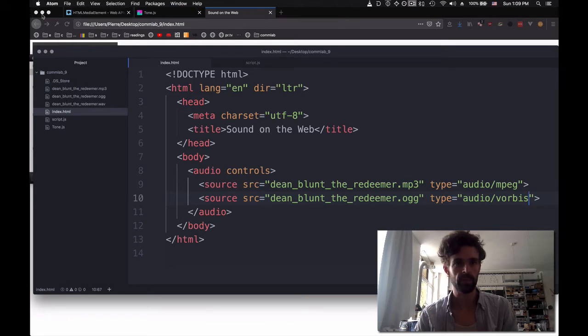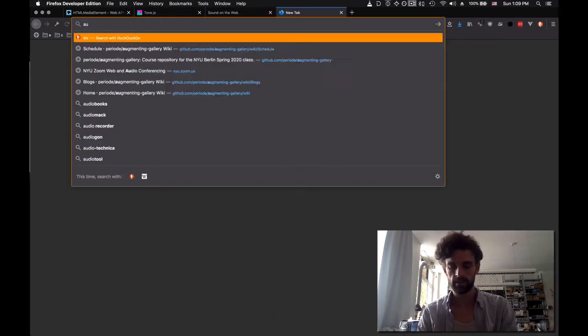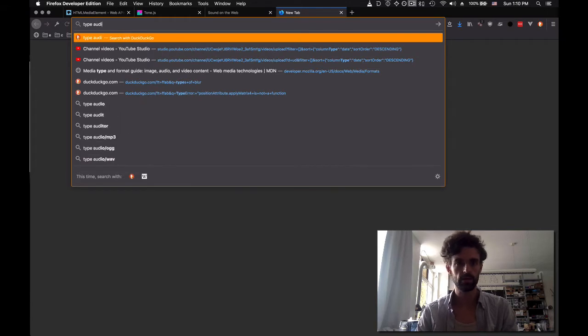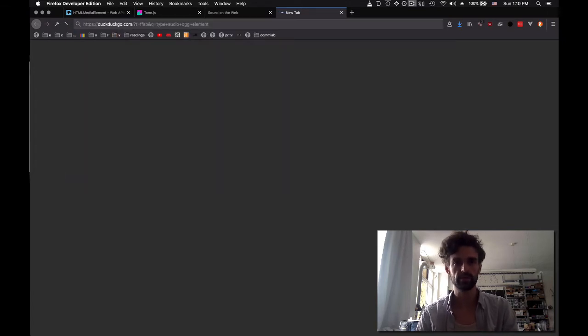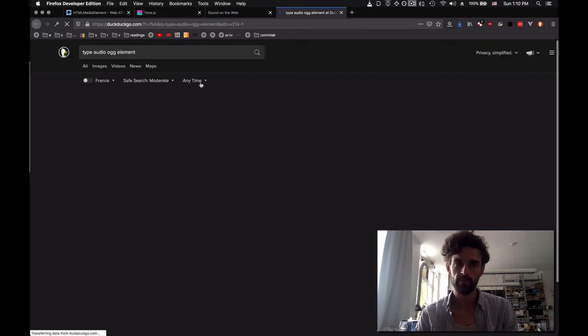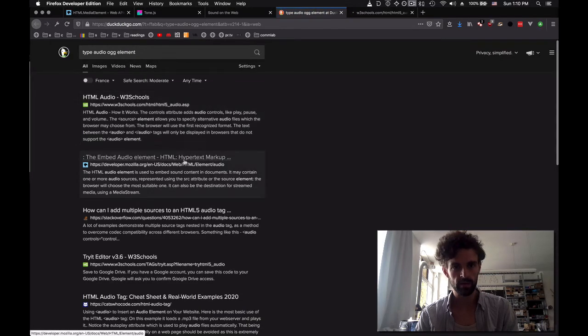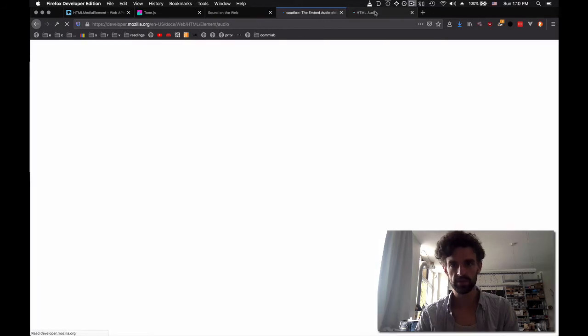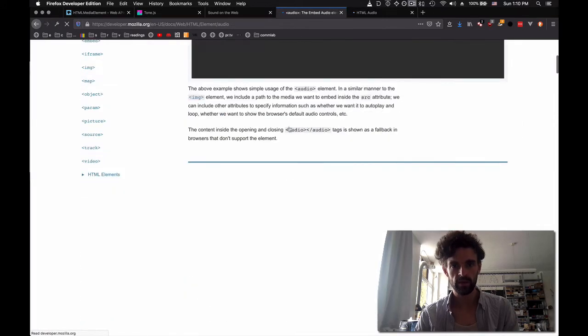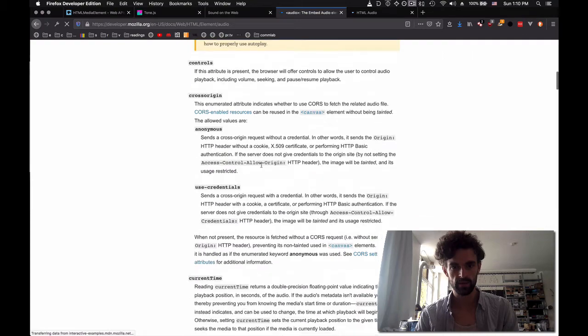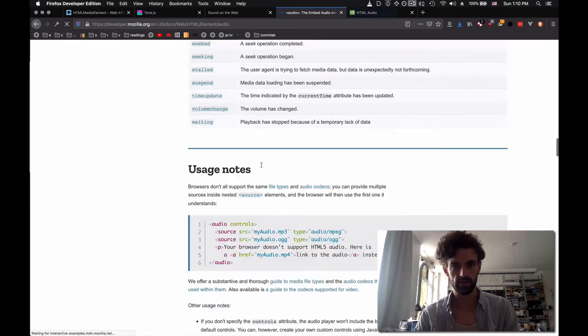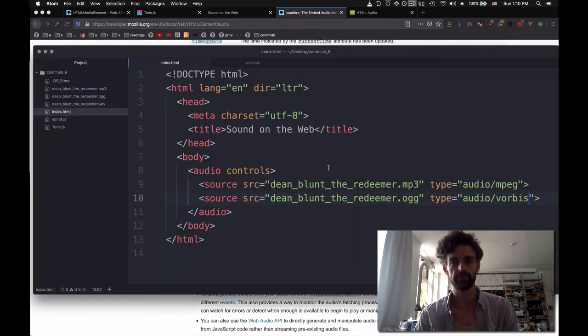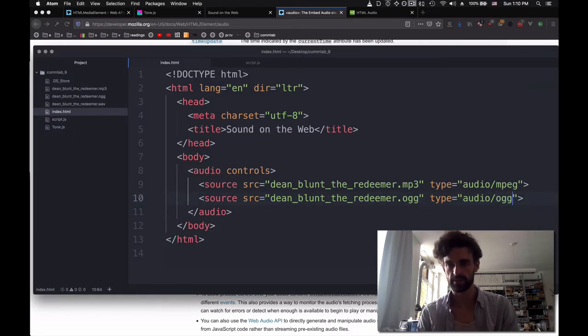And .ogg. And this time it's going to be audio/Vorbis. Is it Vorbis? Let's see. Type audio, OGG element. So we're going to do type OGG rather.